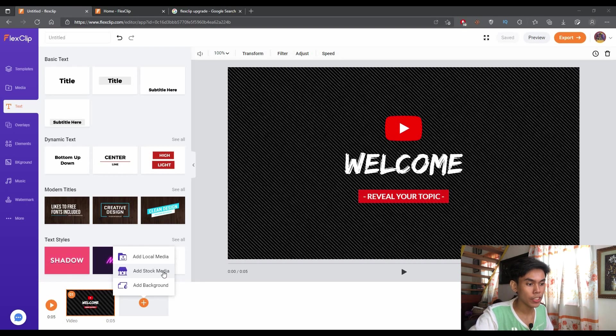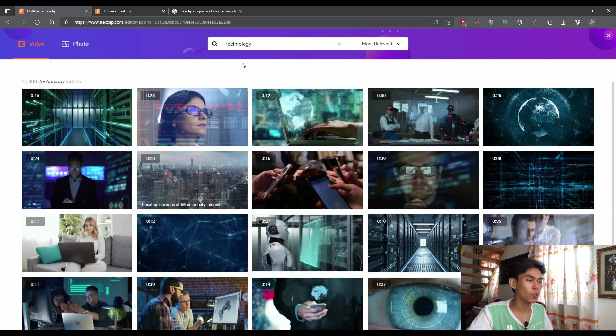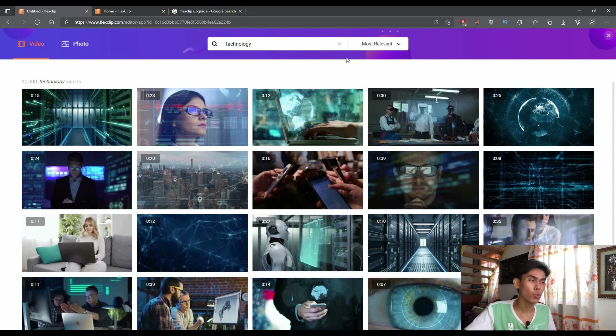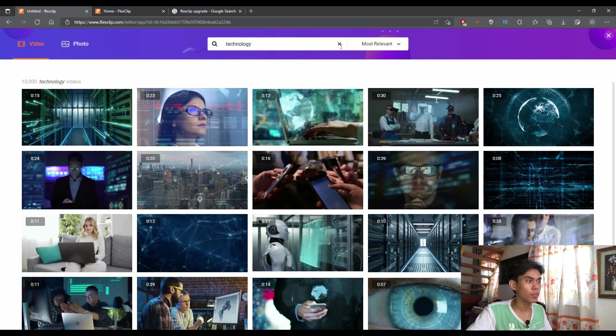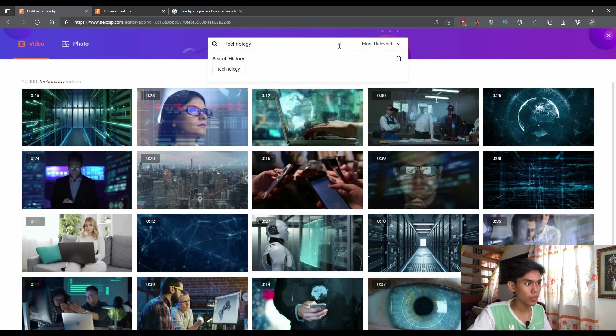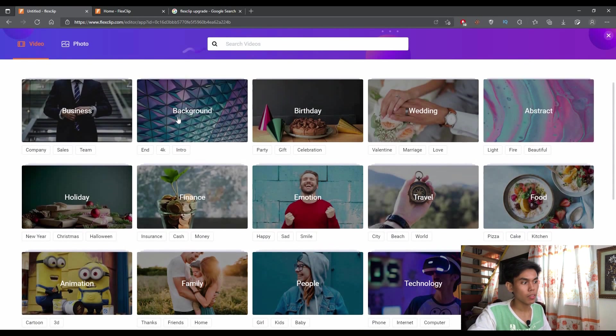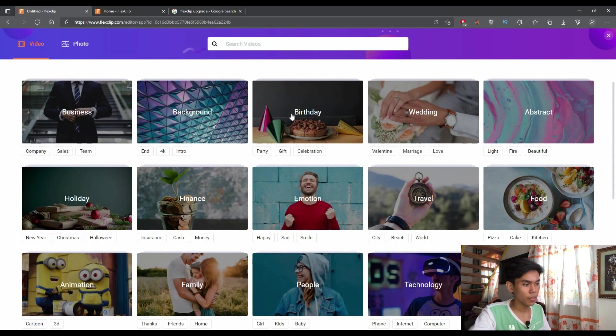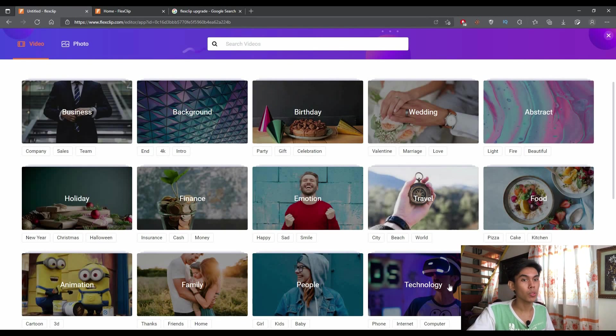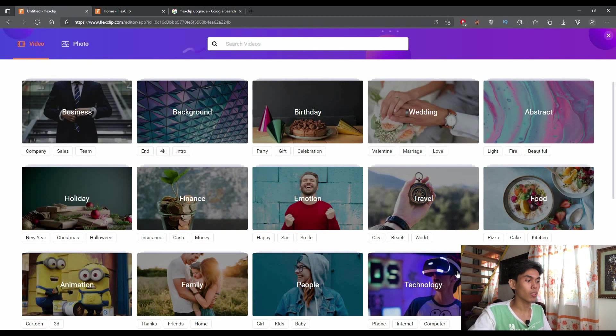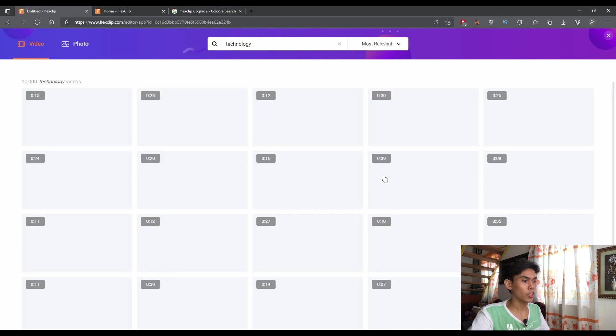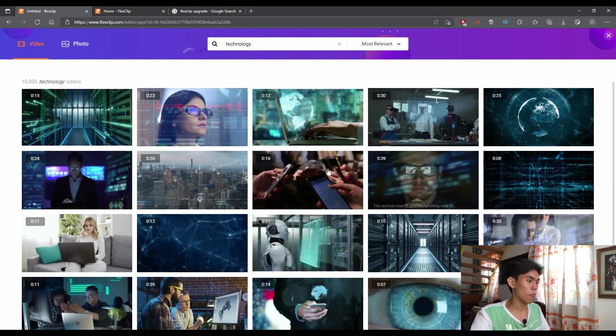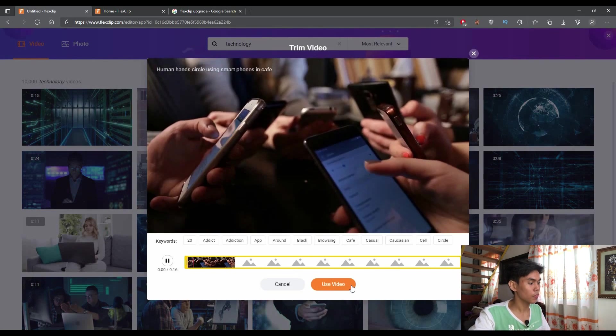So once you select add stock media, you'll be able to access or you'll be able to use one stock media per project. For this one, you can select different stock videos here in terms of different topics that you want. But for this video, we're just only focusing on technology. And for this one, let's just use this. Let's select use video.